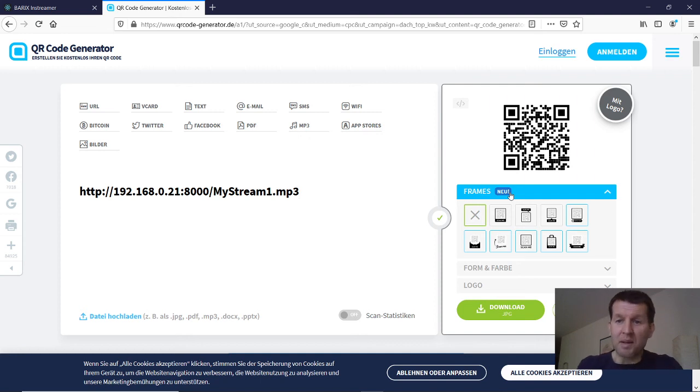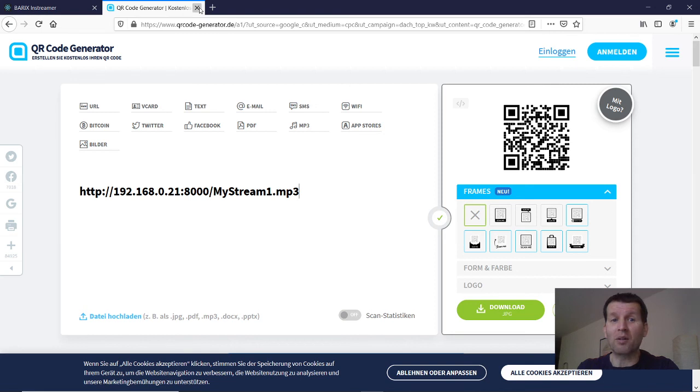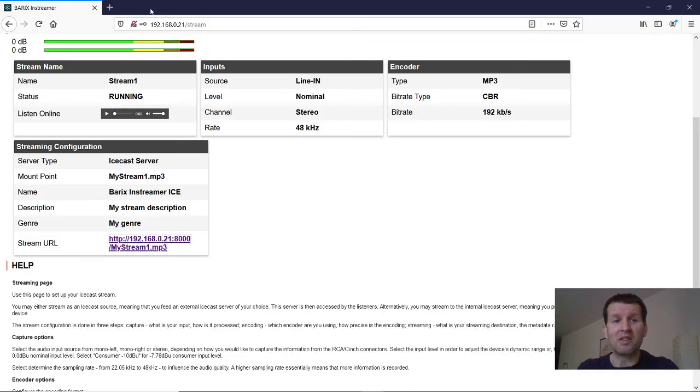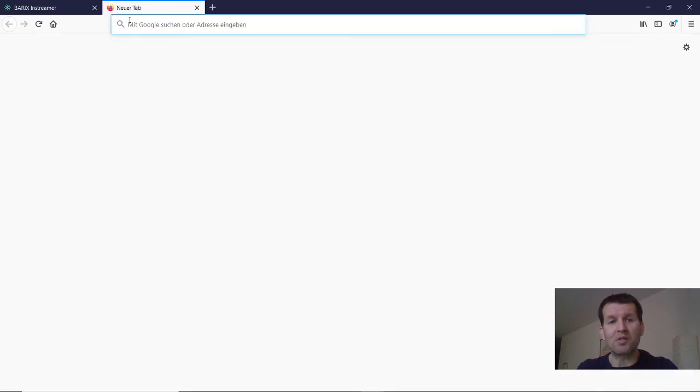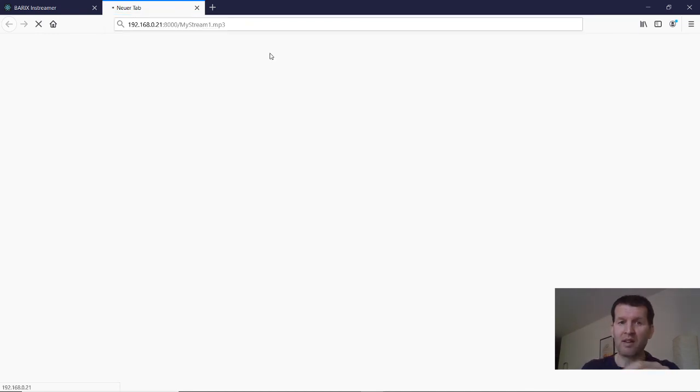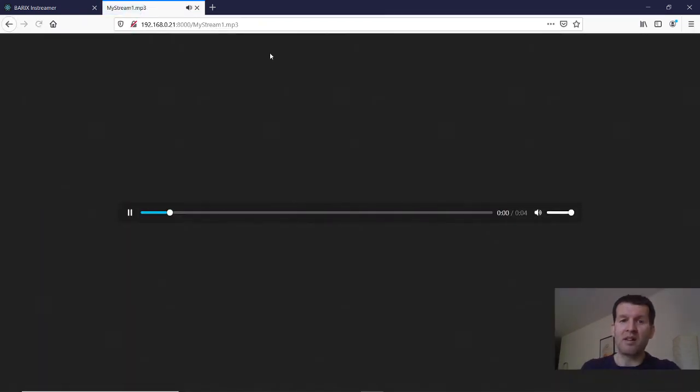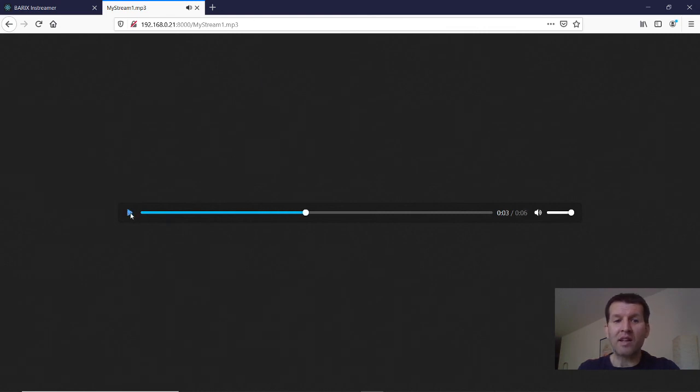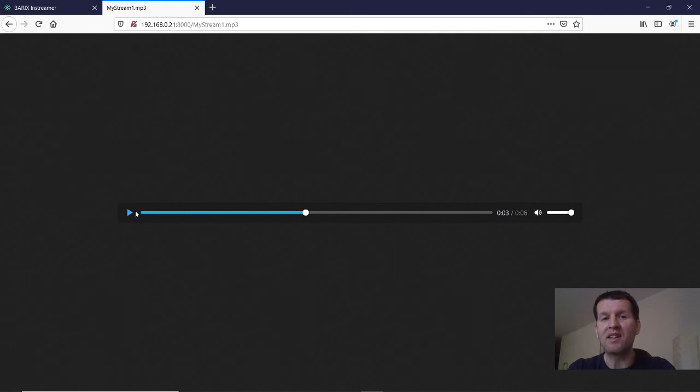The same will happen when I open this link within a browser. So I open a new tab, insert the link of the audio stream. And even here it is immediately playing the audio stream.